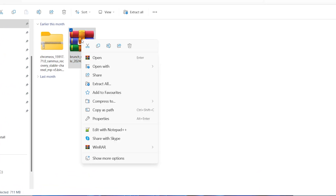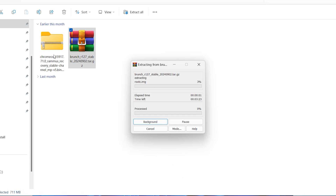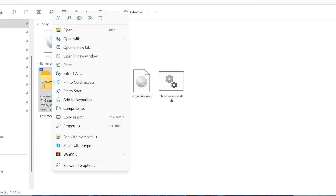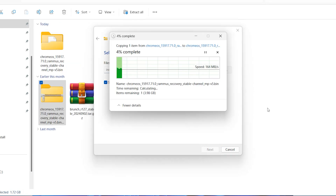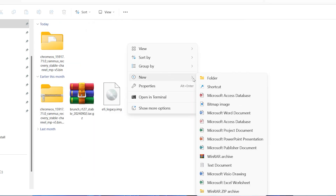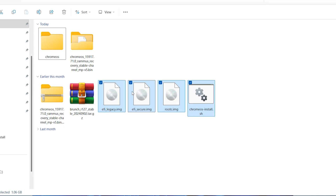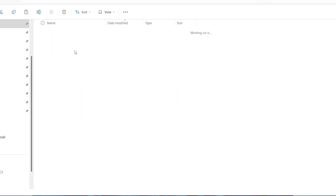You can unzip these two files with WinRAR or also with 7-Zip. Extract the Chrome OS file. Right-click and create a new folder. You need to copy these four files and paste them inside the Chrome folder.